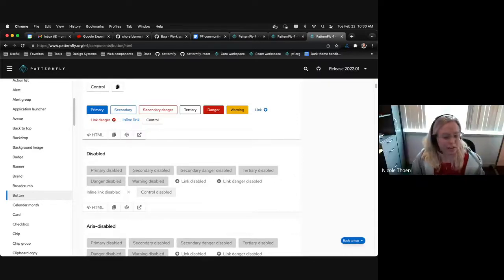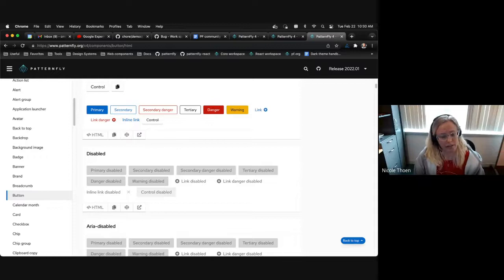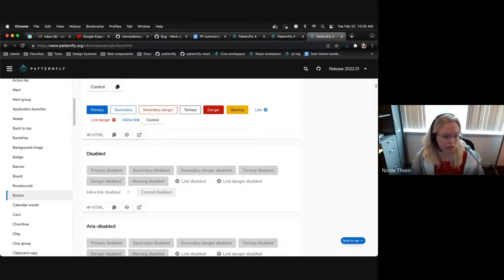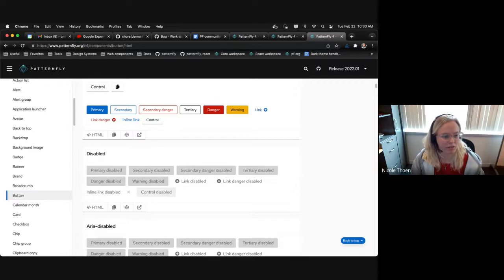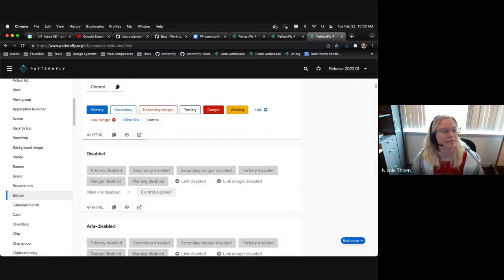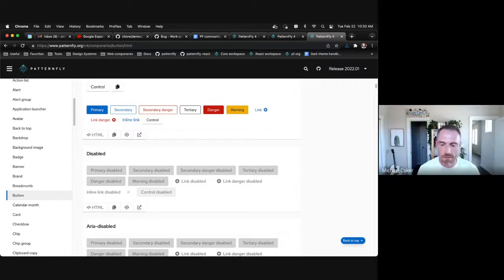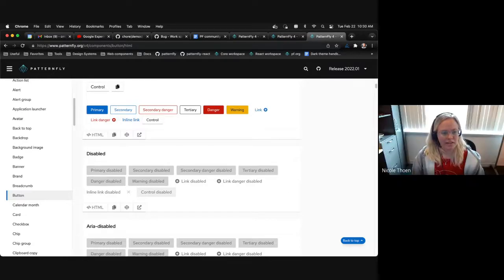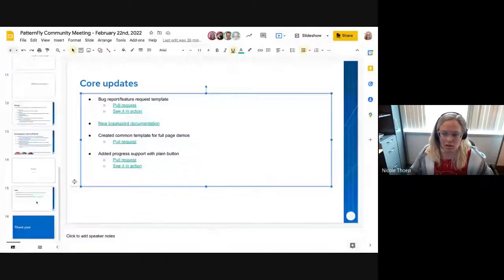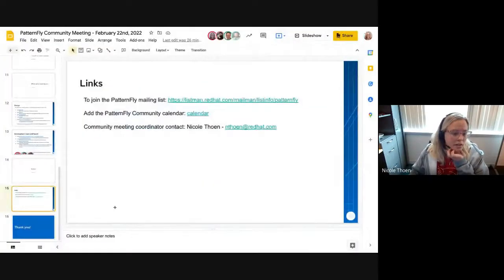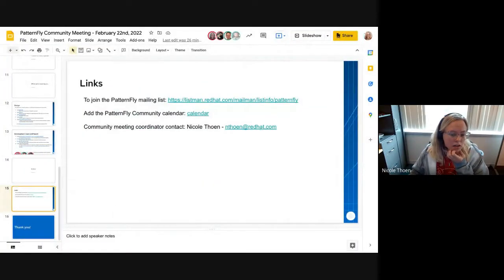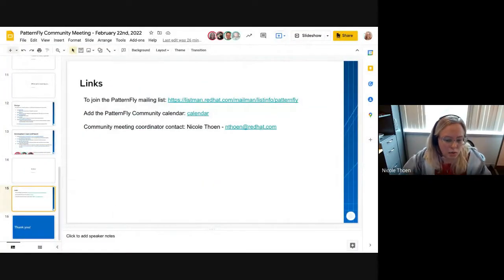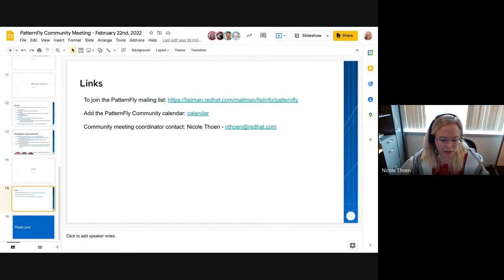I believe that the release that should go out in the next couple of days will include the react implementation of that button. So everyone can be excited for that. Is there any other questions anybody has? When will we have a react 18 version?